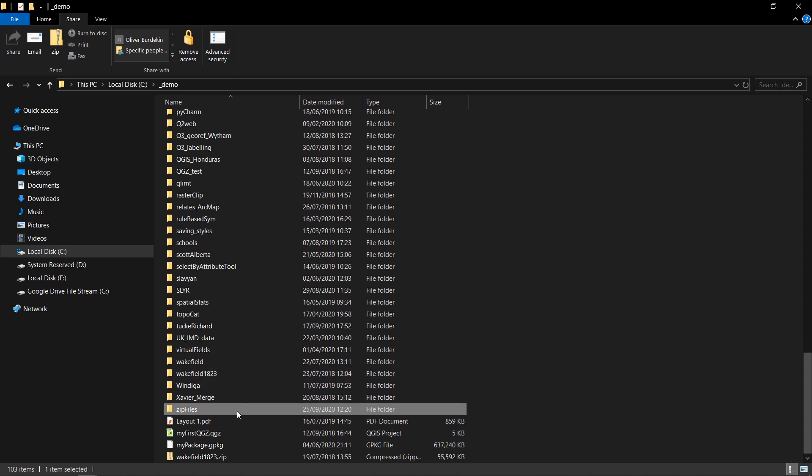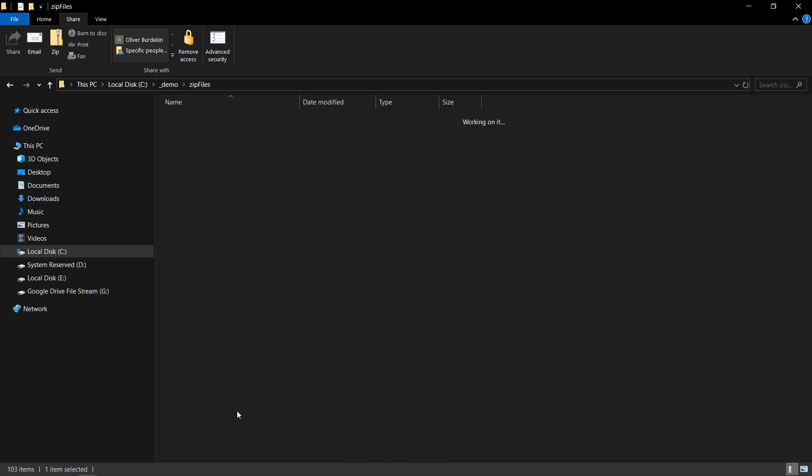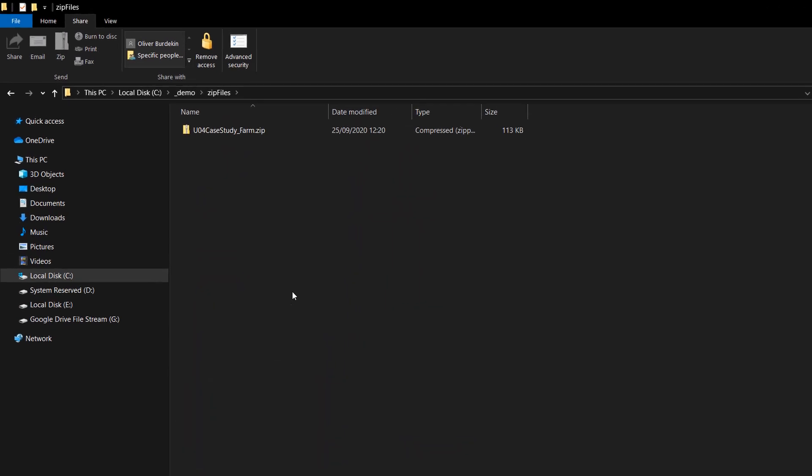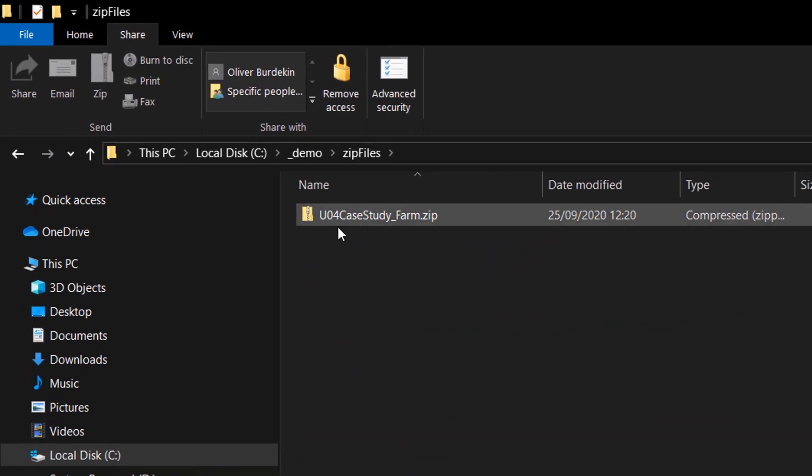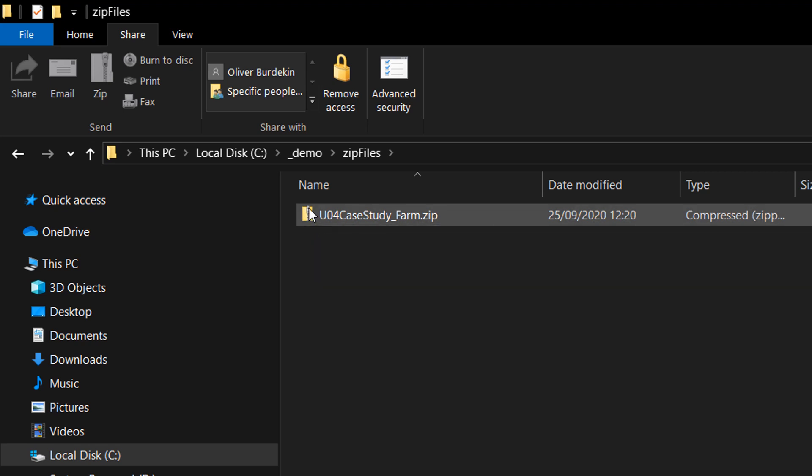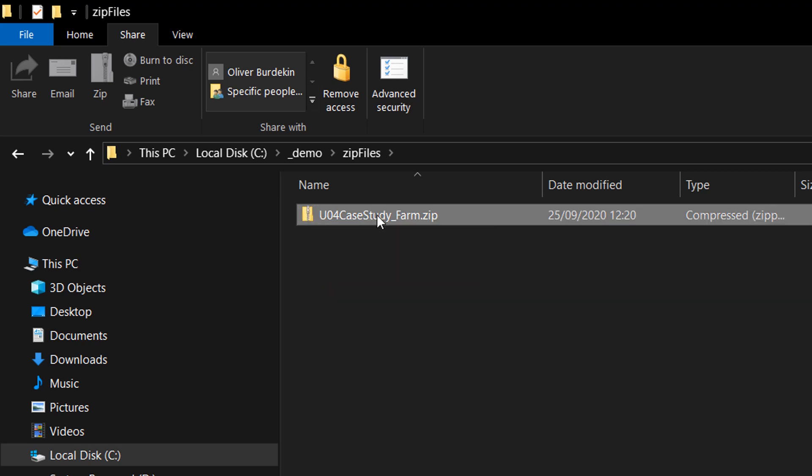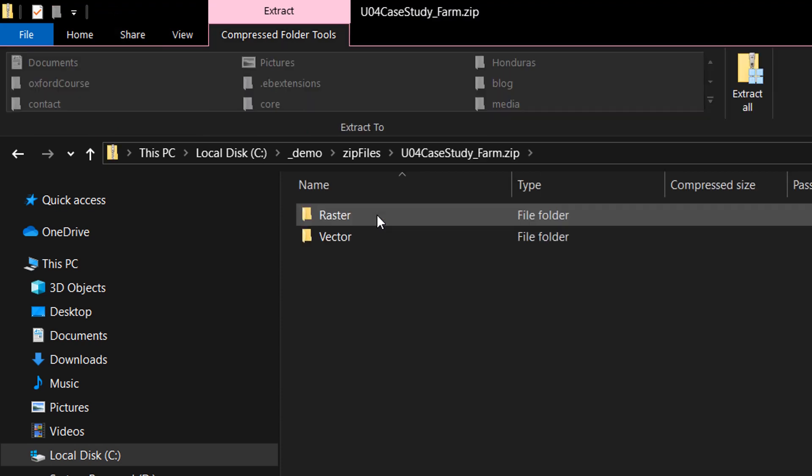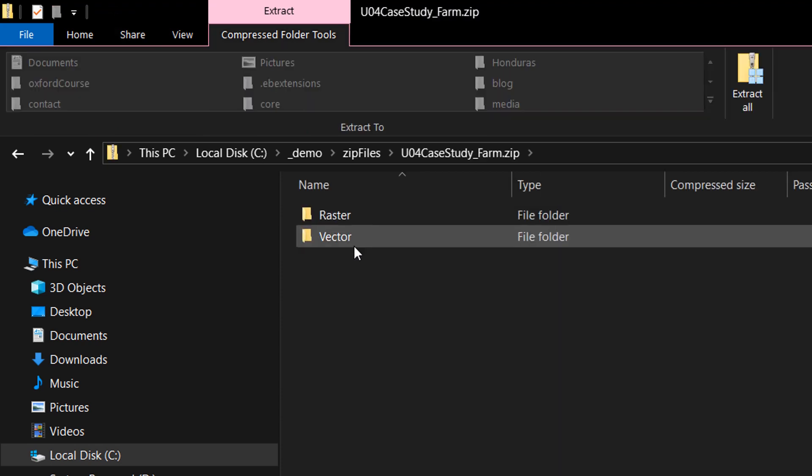Now I've downloaded some data from the Oxford course and it turns up in a zip file. I'll just open this folder and here it is. You can see that the zip file is a little bit different. It looks like an ordinary folder but it has this zip on it, and if I double click into this, Windows 10 will allow me to see the interior of it.